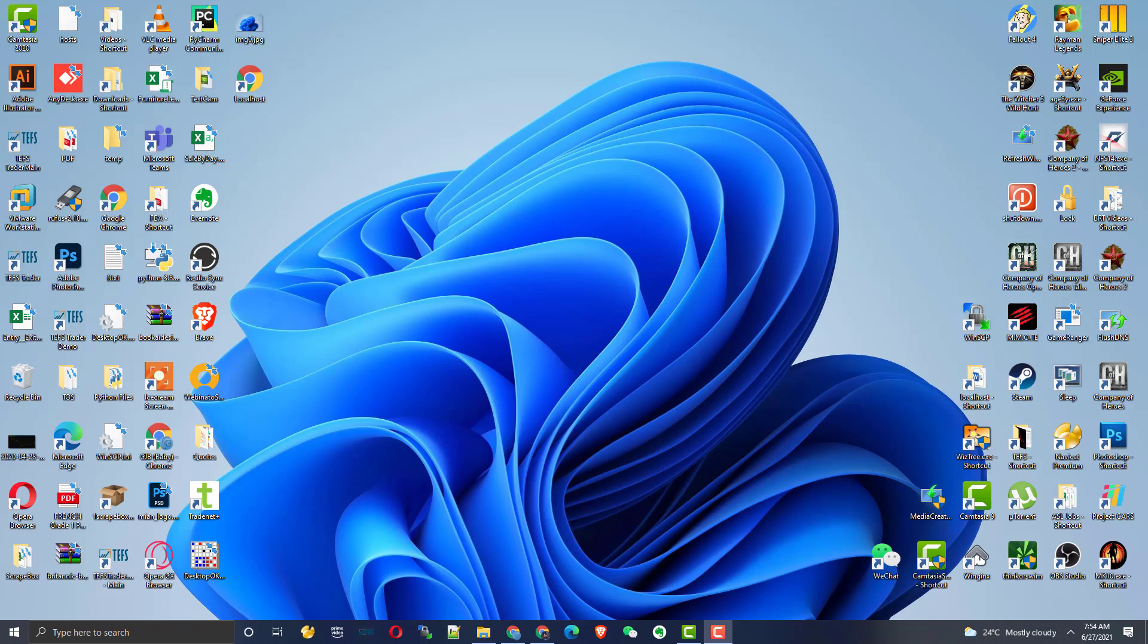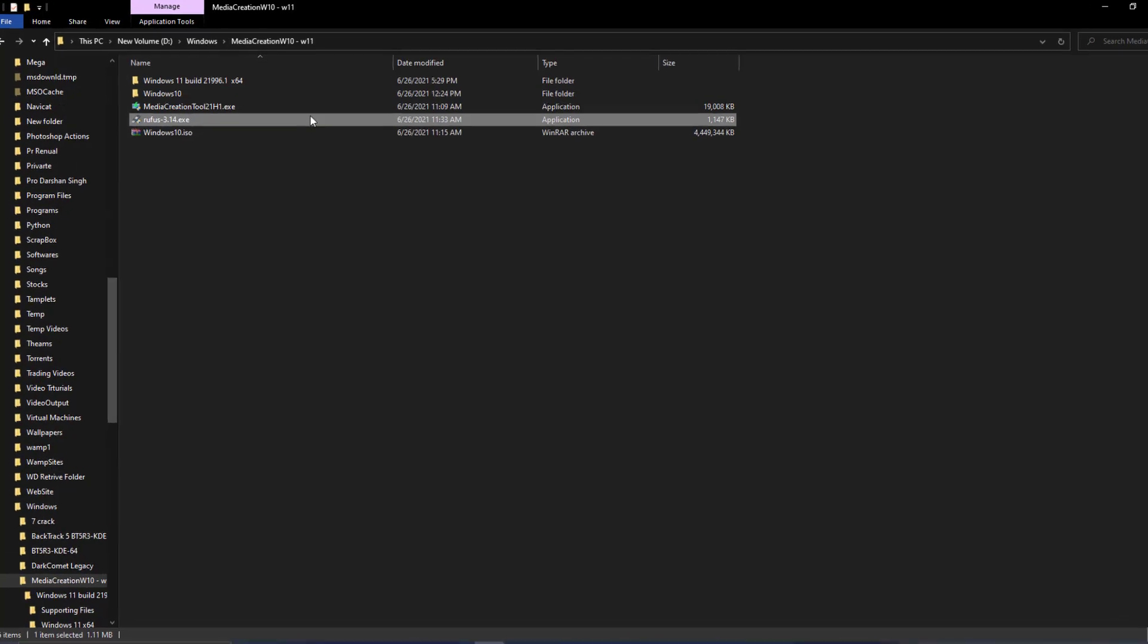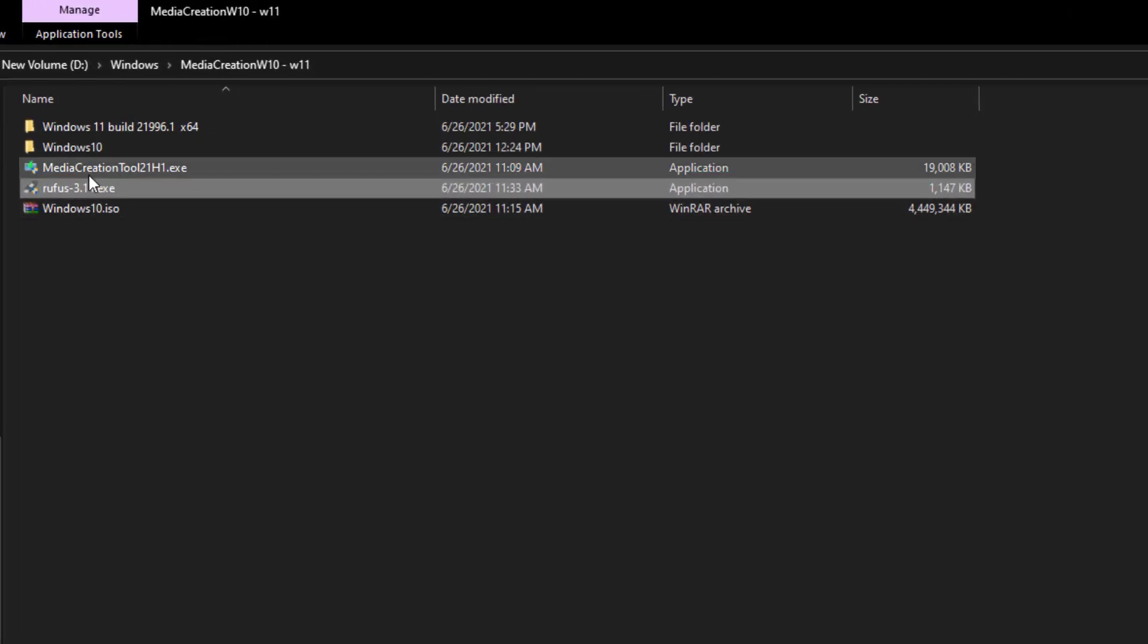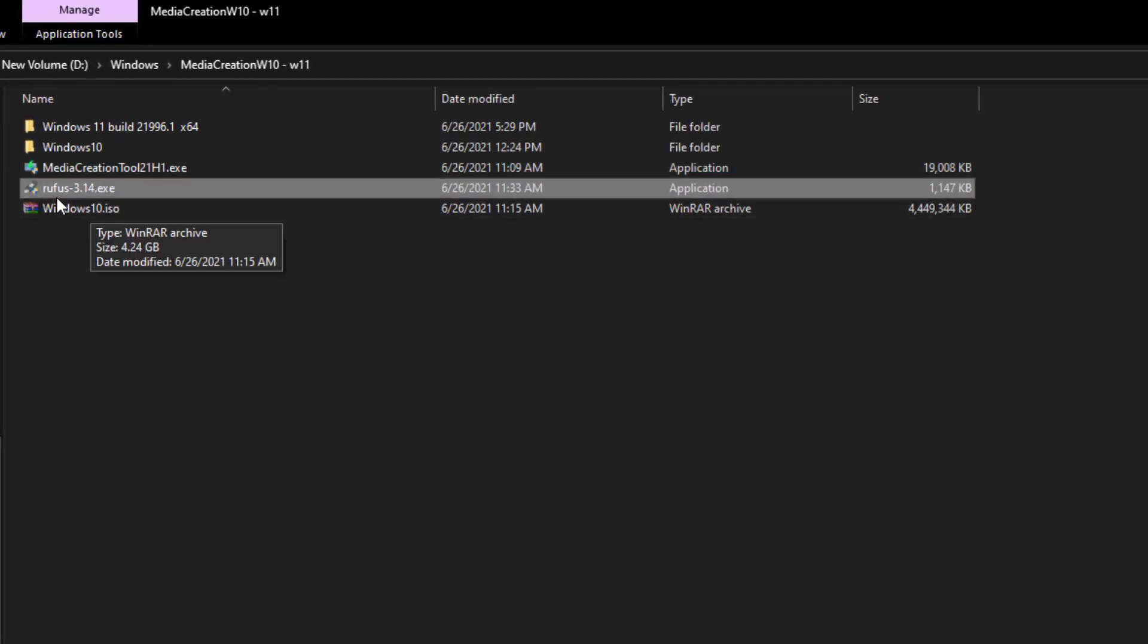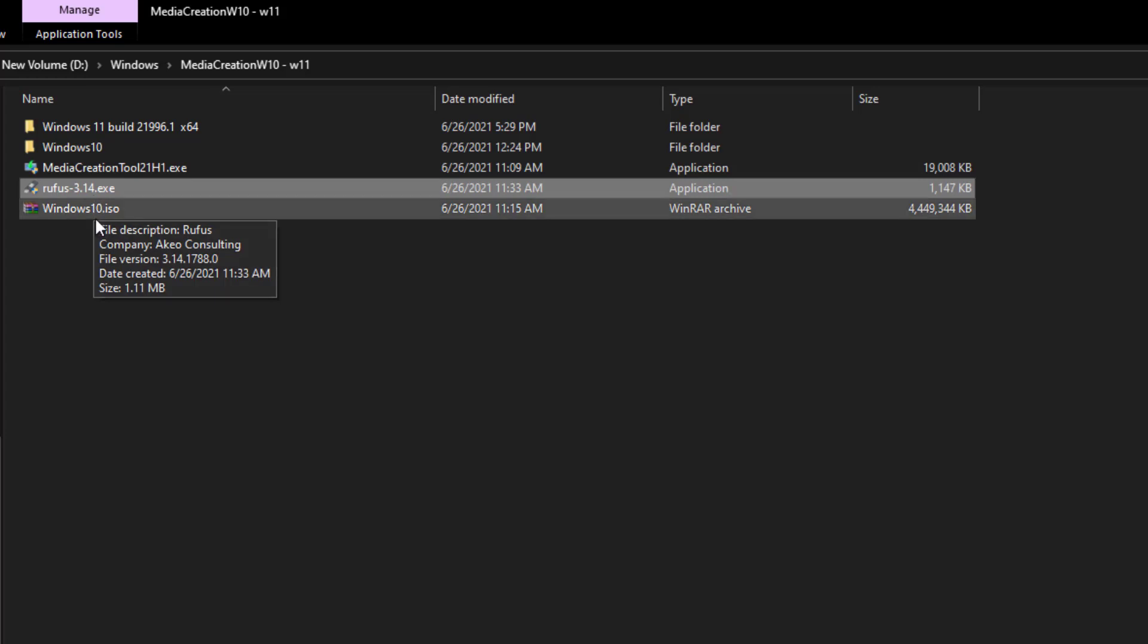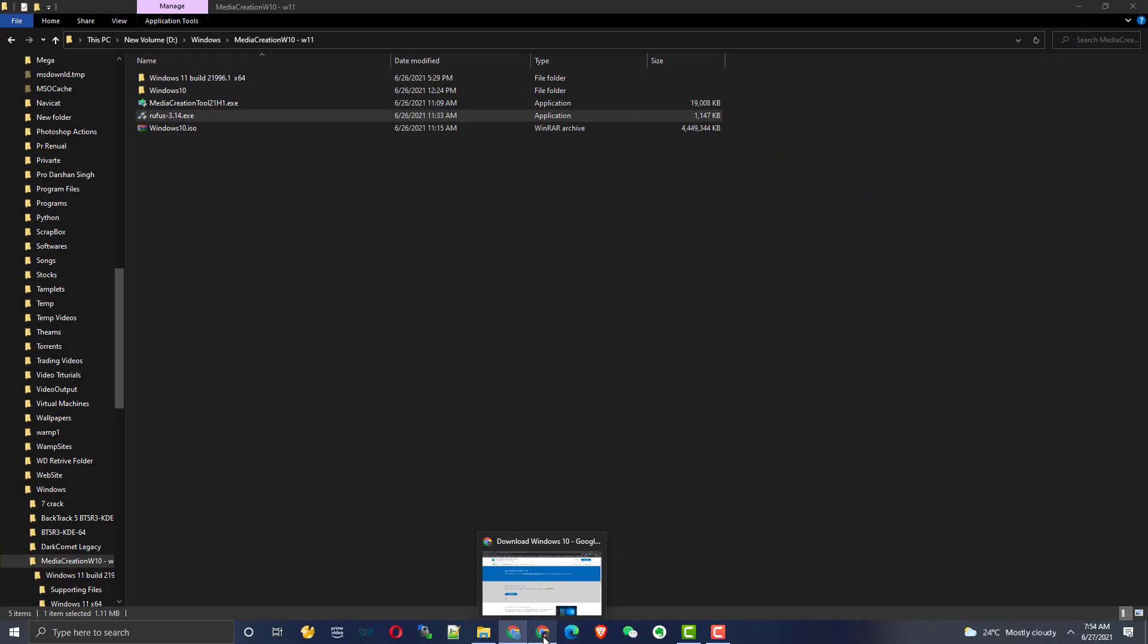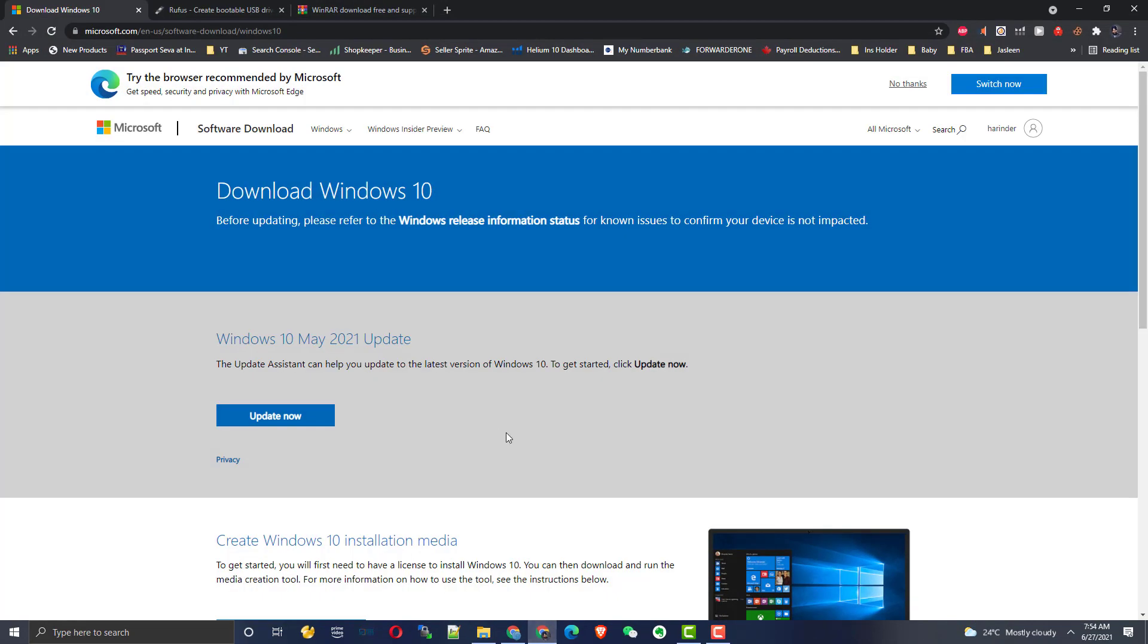We are going to bypass that error and install Windows 11 on your system. For this, we are going to use three softwares: Media Creation Tool, Rufus, and WinRAR. You can download all the software for free of course. Links will be in the description.